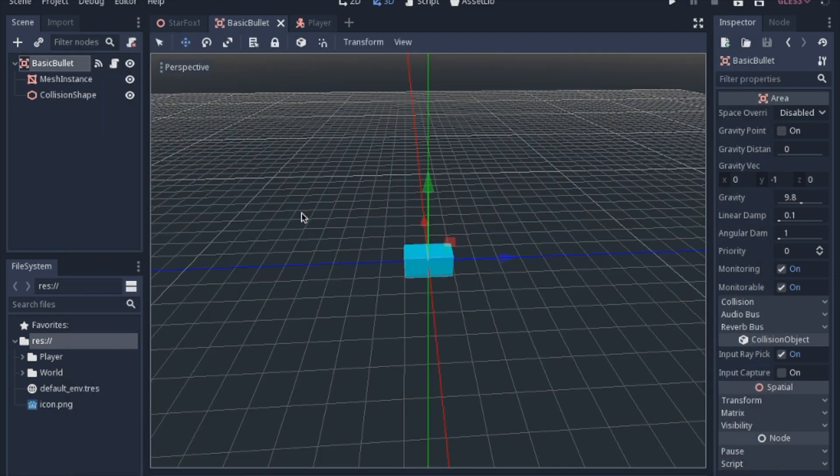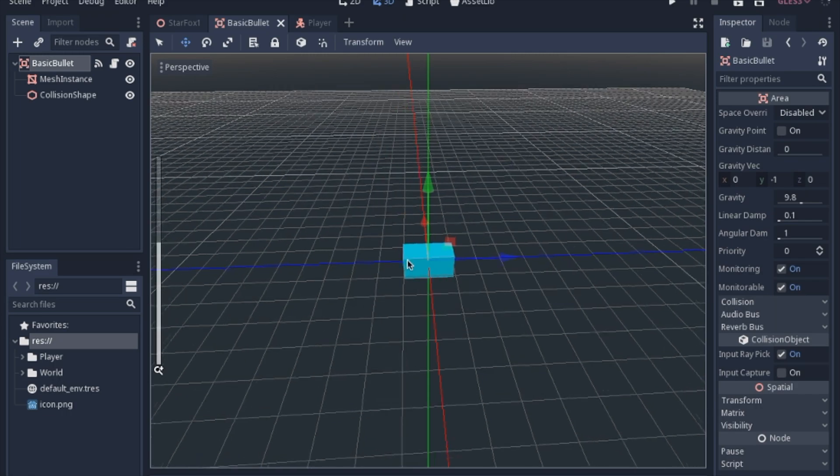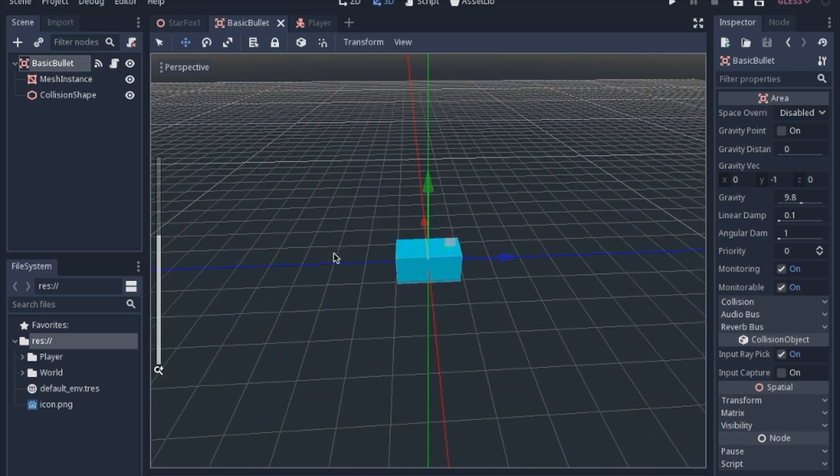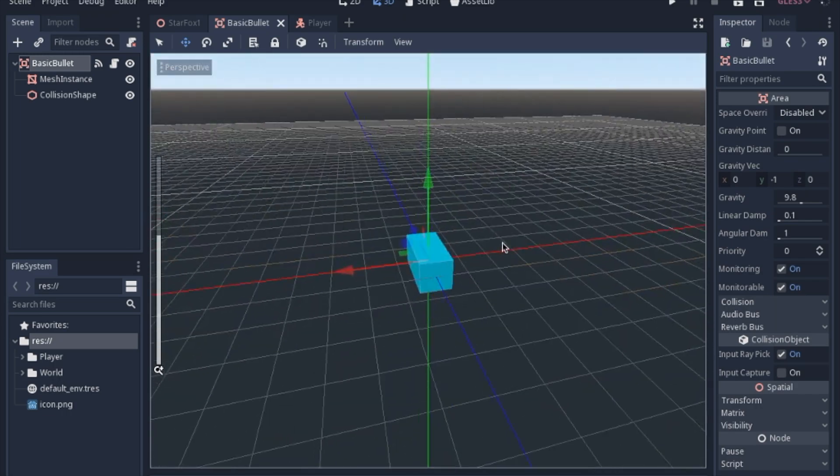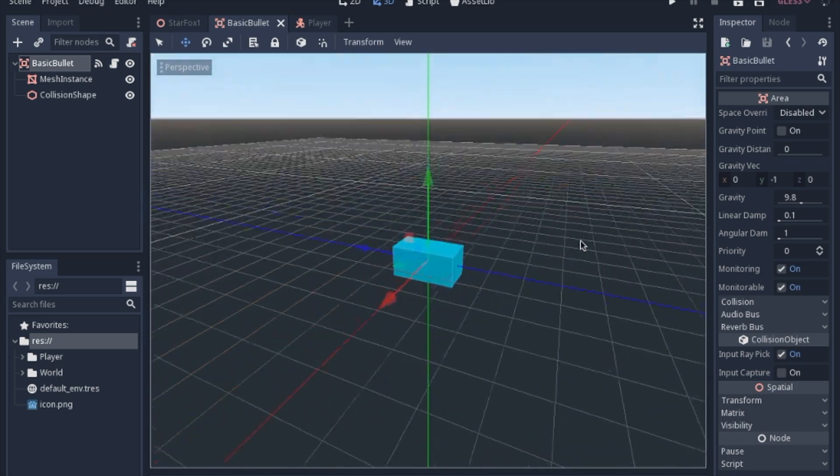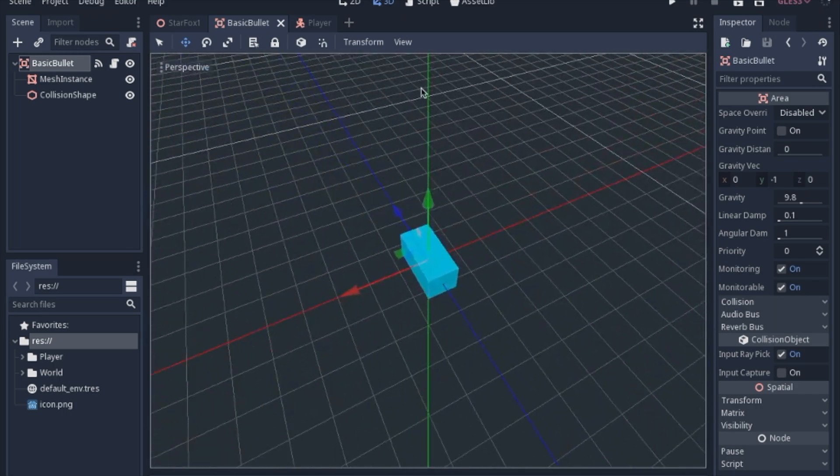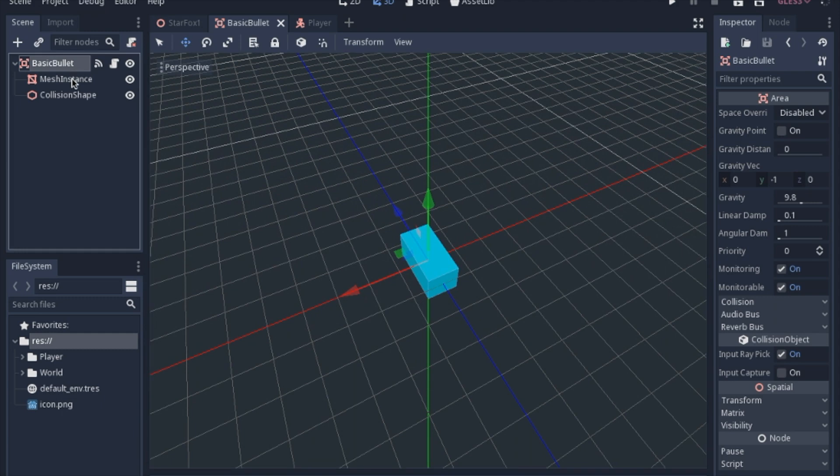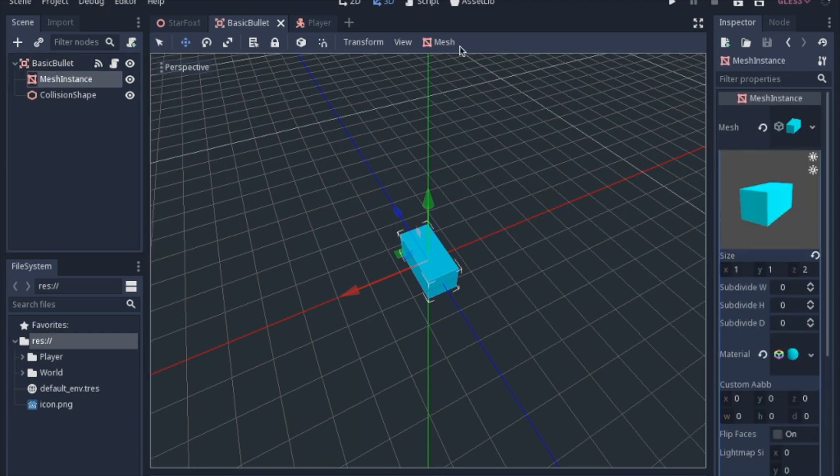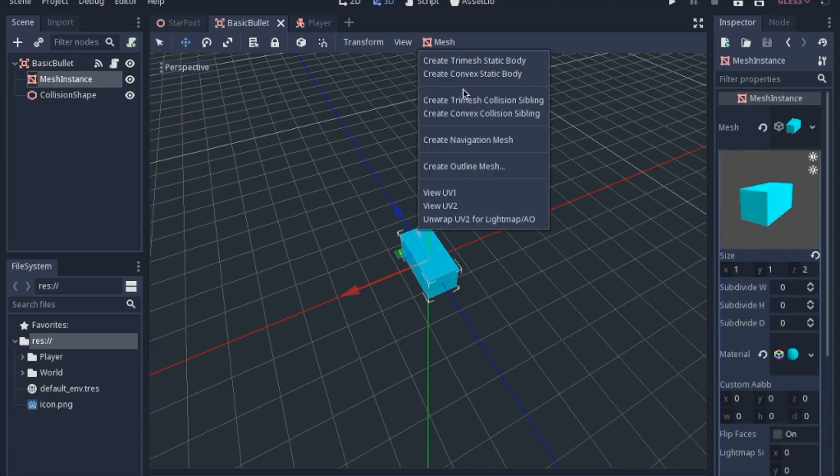We're going to need something to shoot, so we're just going to use a basic Area3D with a mesh and a collision shape. Again, I just used a little rectangle. There's nothing special about this. I gave it a color and I added a convex collision shape.